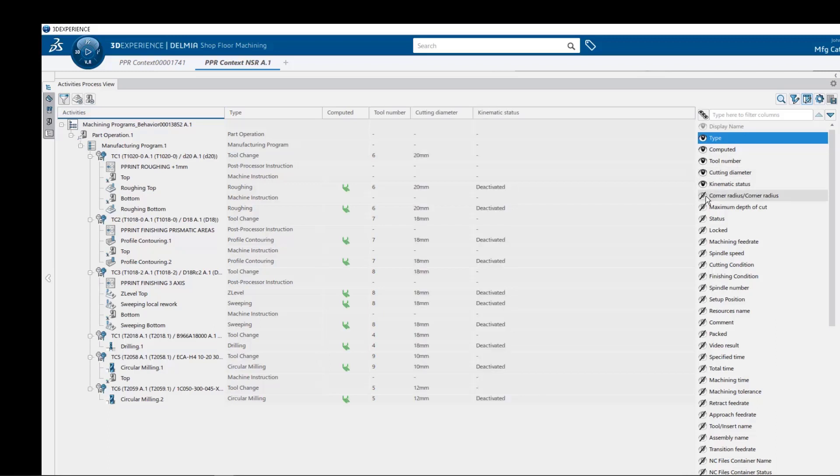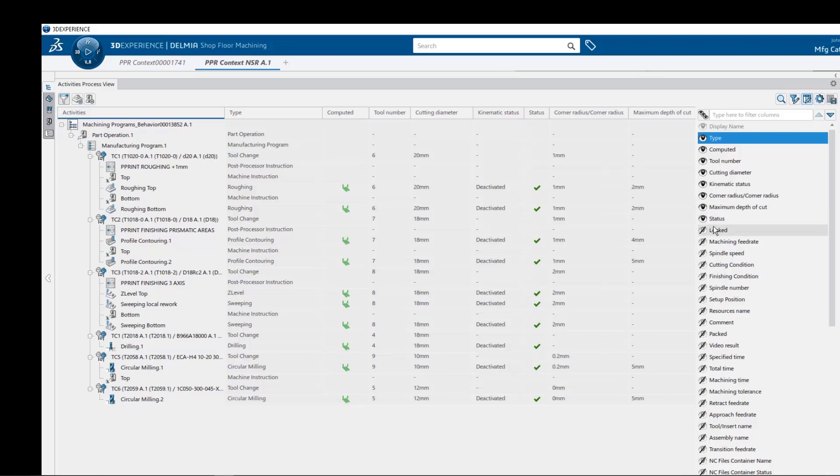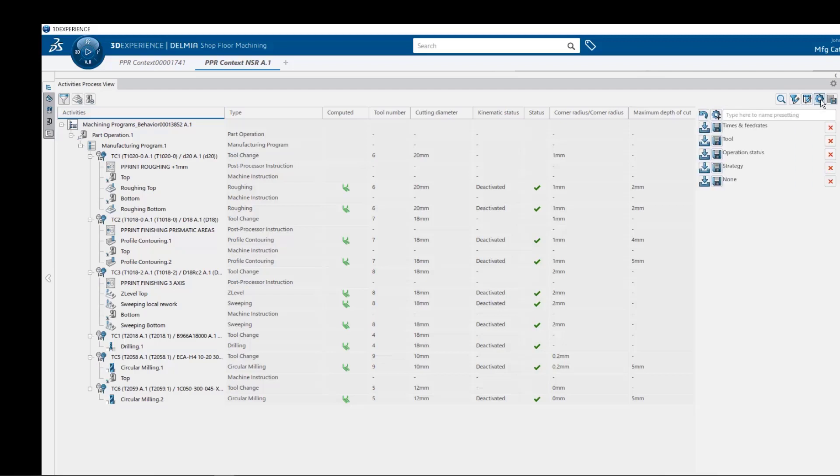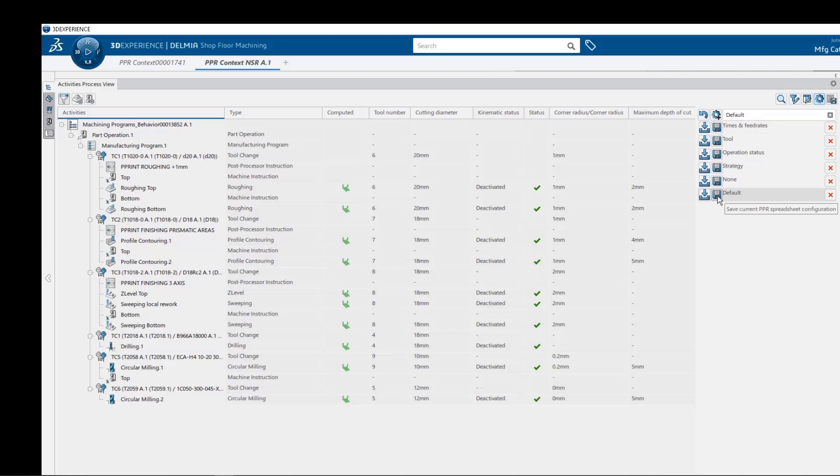Corner radius, maximum depth of cut, status, and lock toolpath indicators. Now this spreadsheet configuration view can be saved and recalled for later use. So let's create a default configuration, add it to our existing list, and then save the configuration with its active attributes.